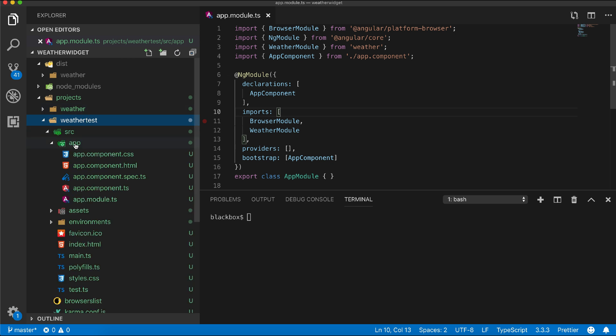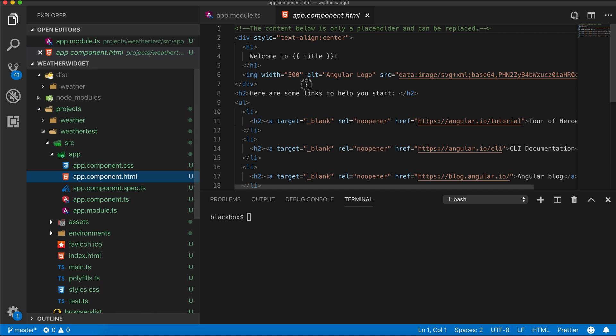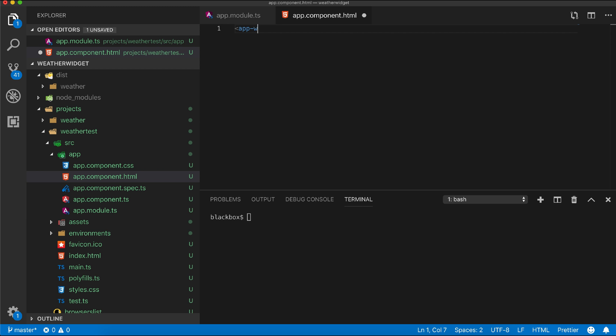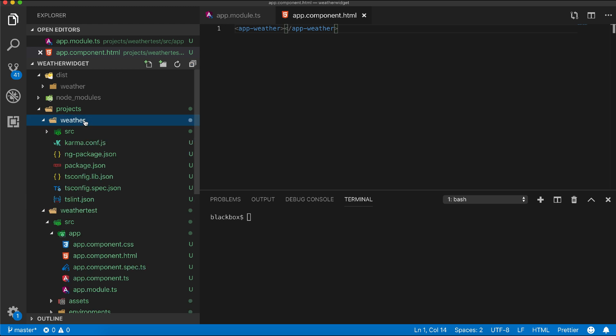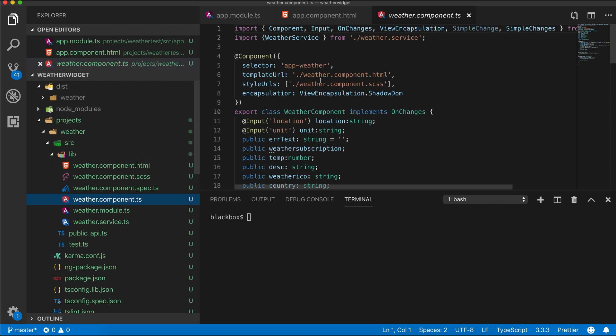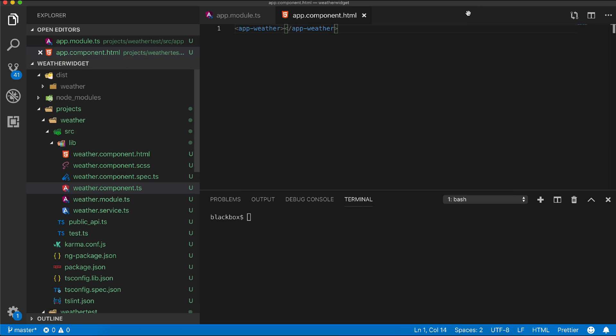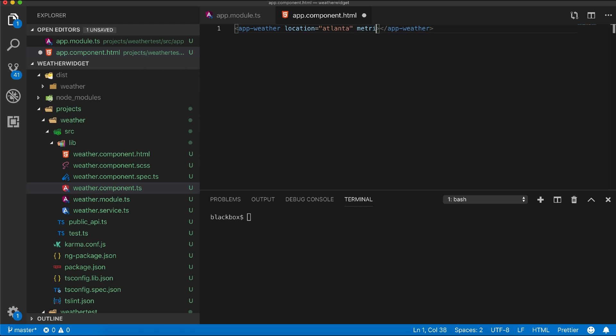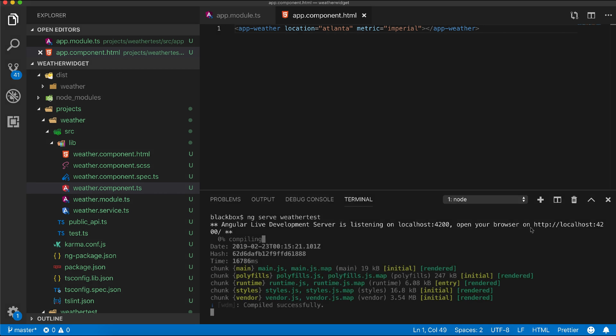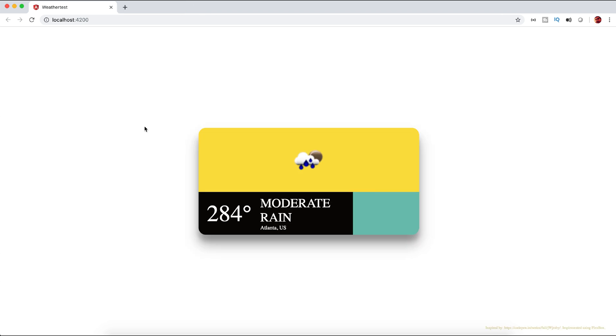In app component I will remove everything and add our component tag with required input attribute. Now let's test the app using ng serve. You can see our library is working fine. We just need to add the font and base tile to get the same look.